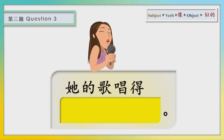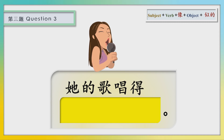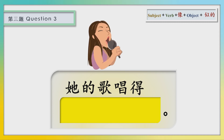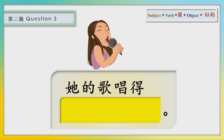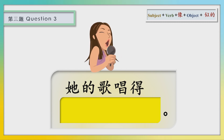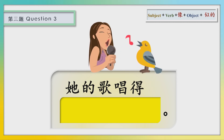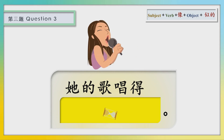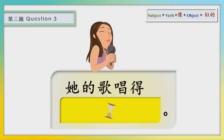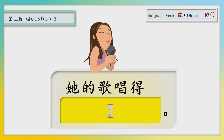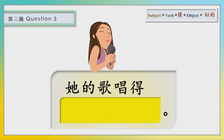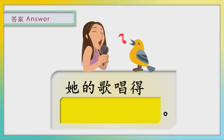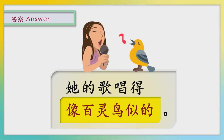答案。第三题：他的歌唱的。答案：The song is singing like a hundred birds.